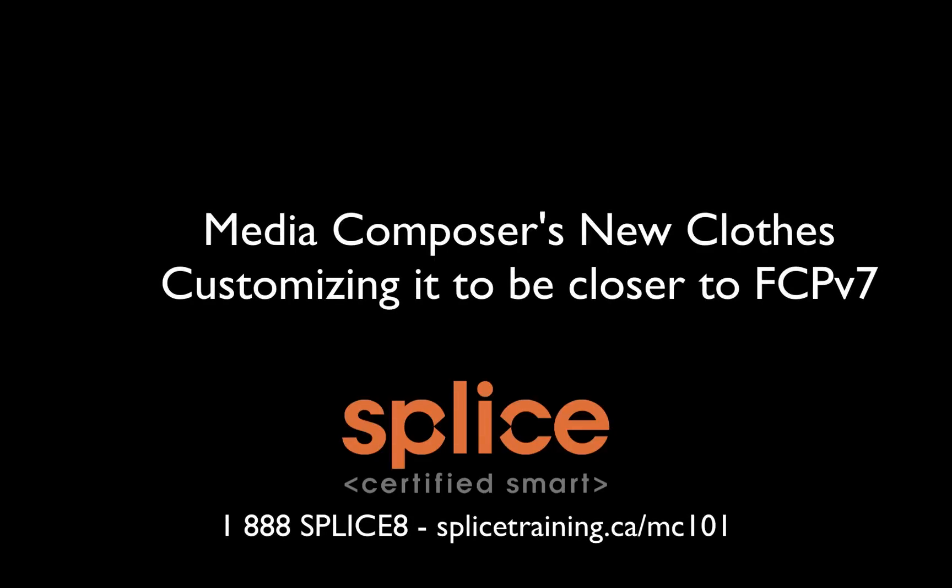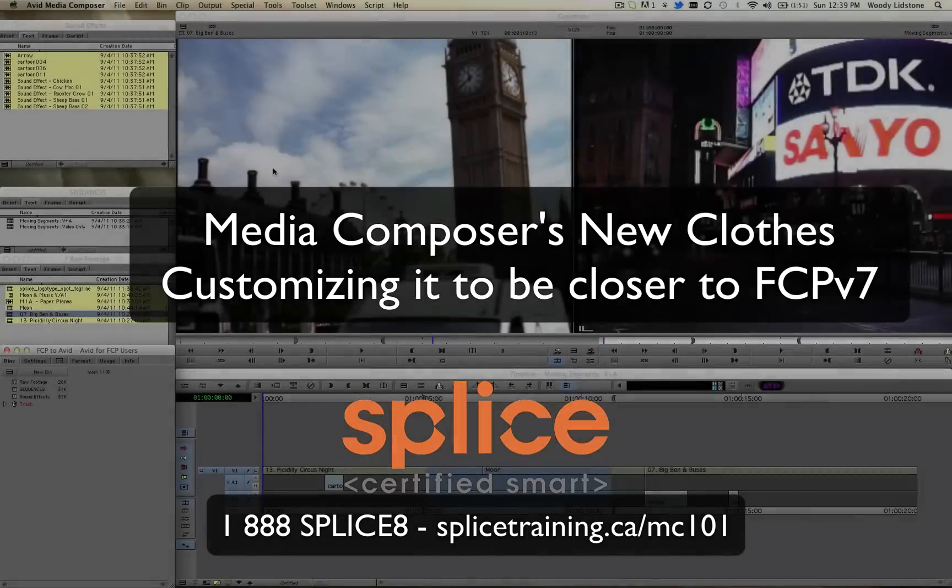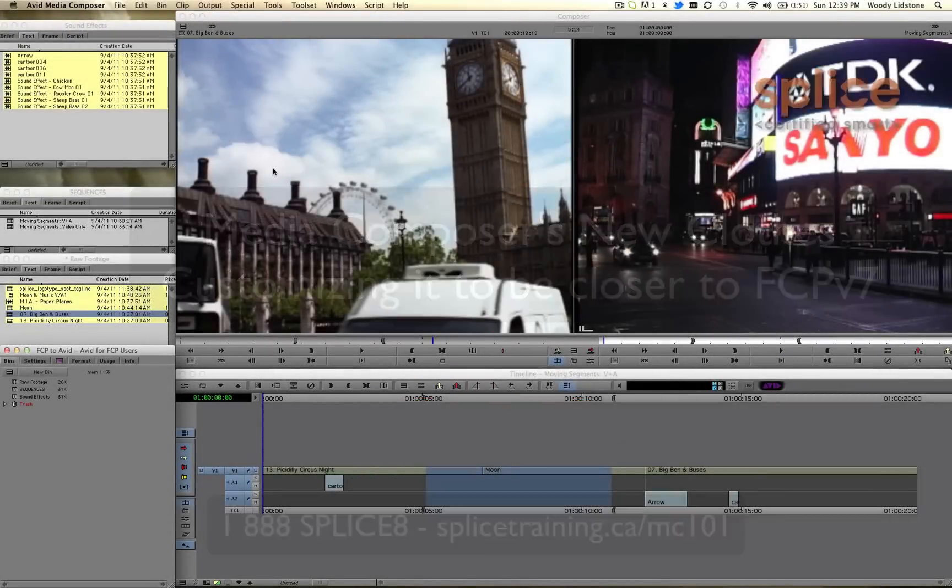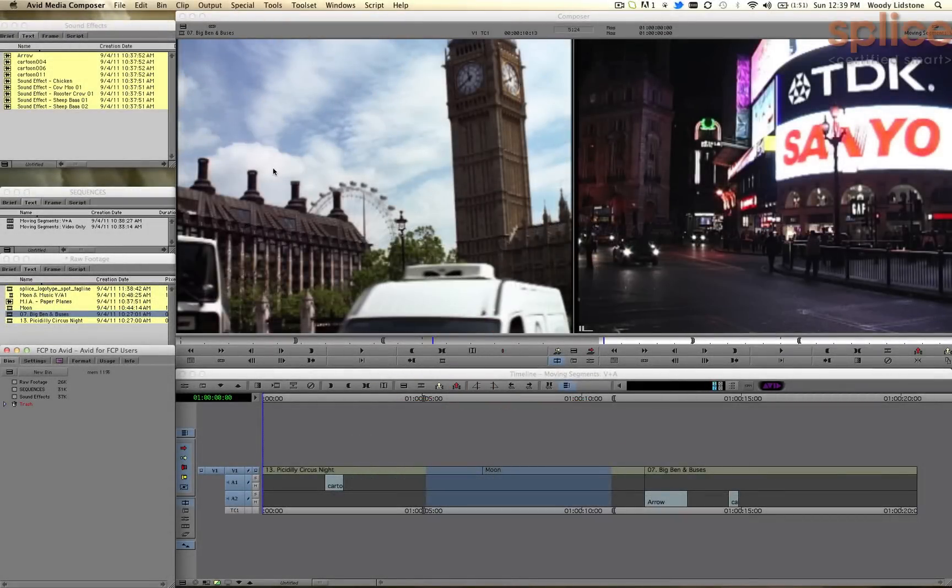Hi everyone, it's Woody over at Splice, and I'd like to take the next 15 minutes or so and show you how to customize Avid Media Composer to make it look and behave a little bit more like Final Cut Pro version 7.